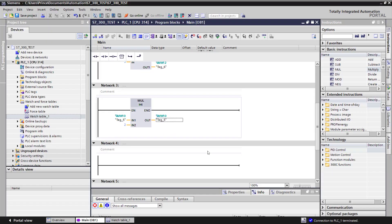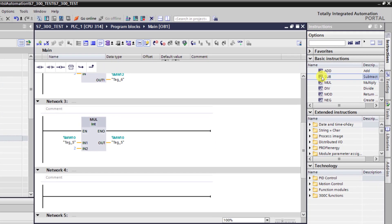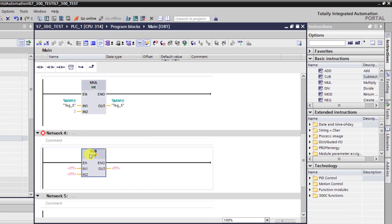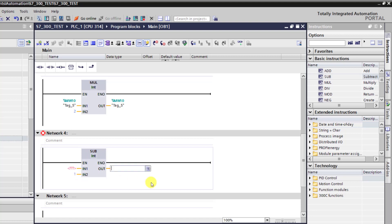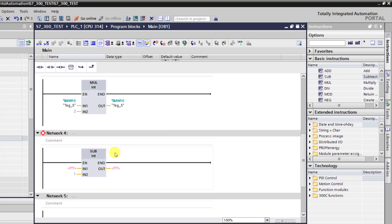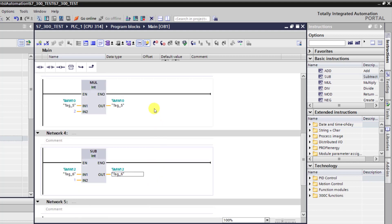Now with this done, we need to perform this particular instruction 3 times. To do this, we need a subtraction block to count the number of times we've executed this. I move to the subtraction block and then change it to integer. Any time it executes, I subtract 1 from the power, which is 3 in this case. So I specify the memory location here and then assign the same at the output.